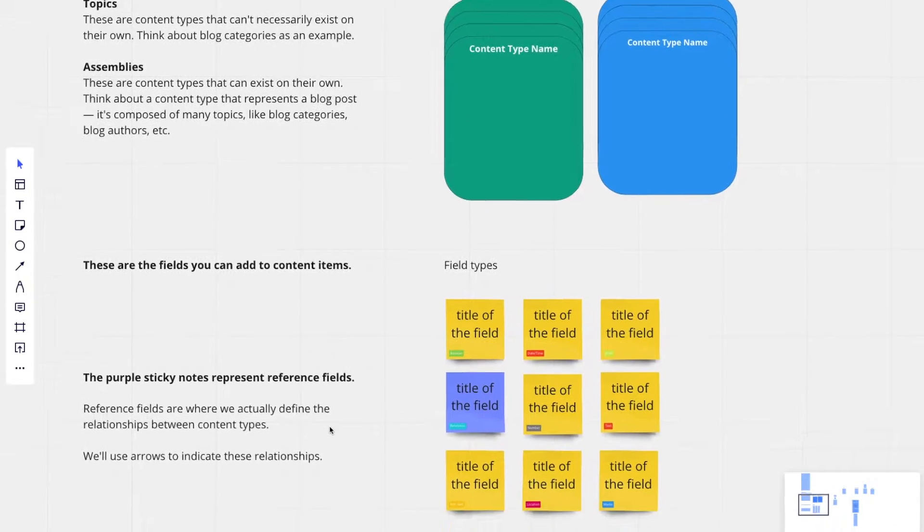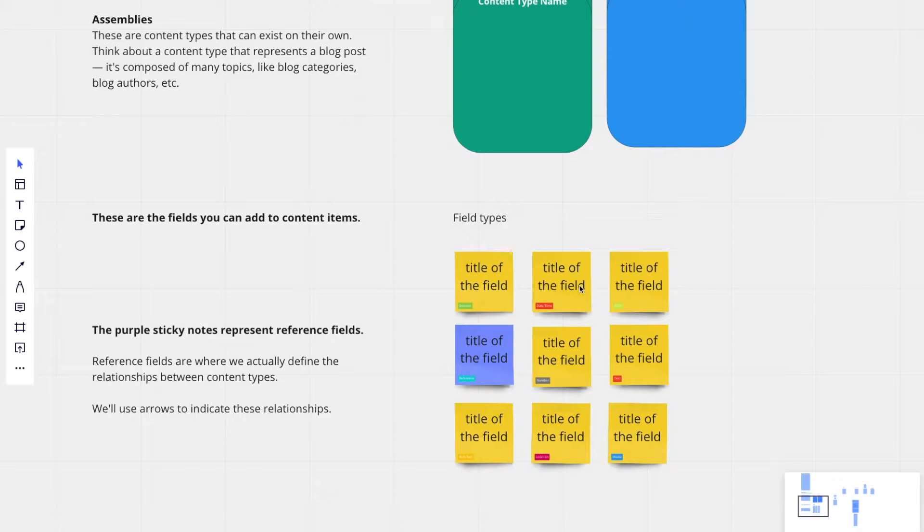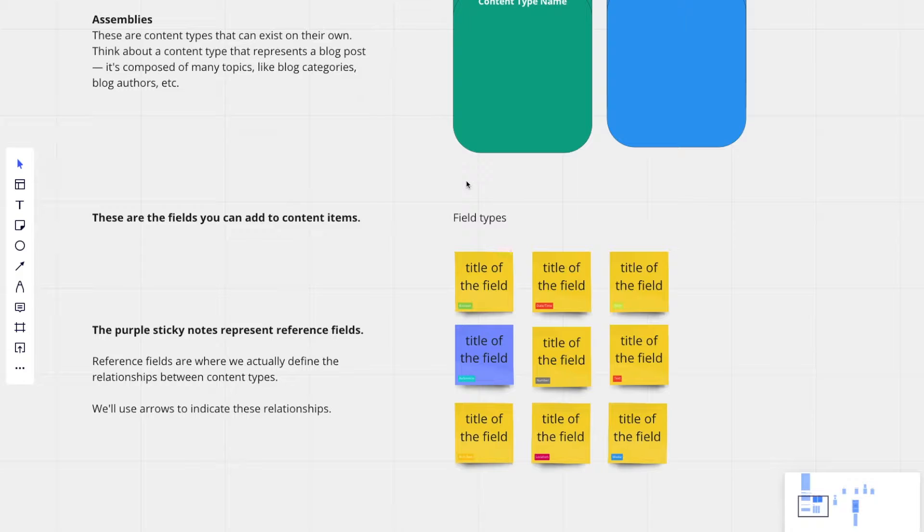I also have sticky notes to represent different field types that you could add to your content type. There's Boolean, text, date, time, all of the ones that you'll see in Contentful when you're building out a content model.